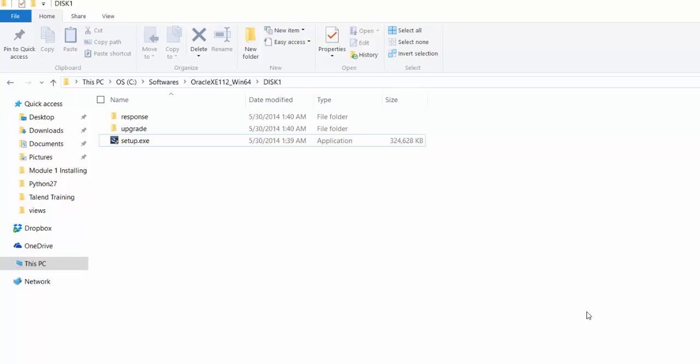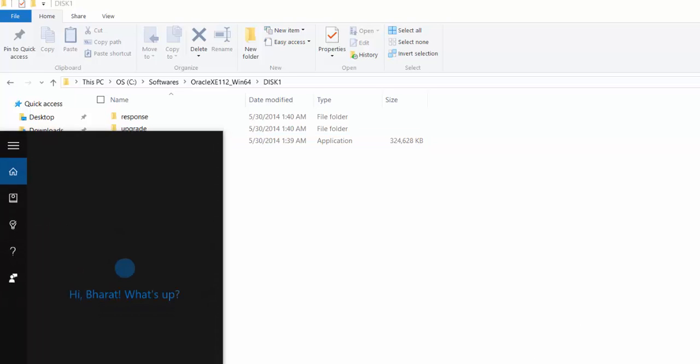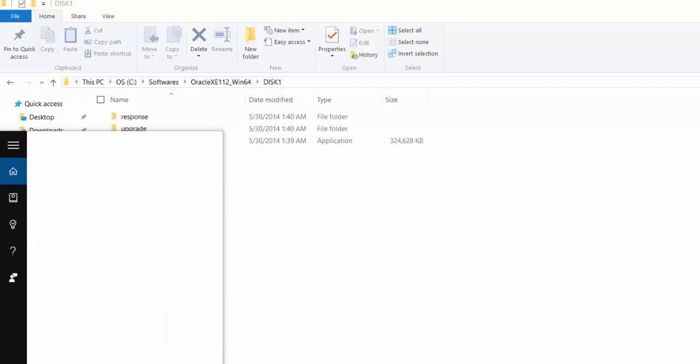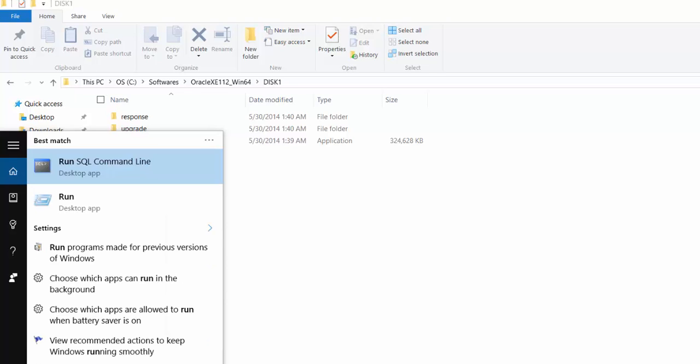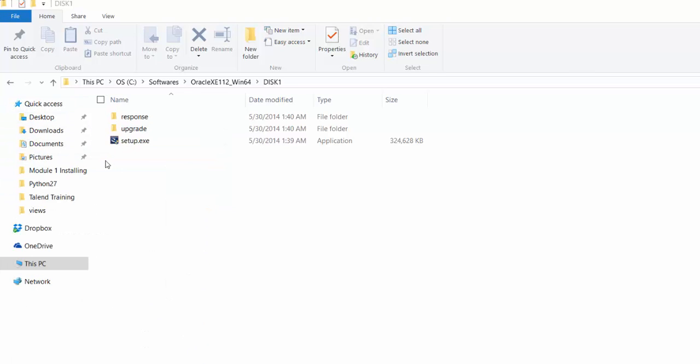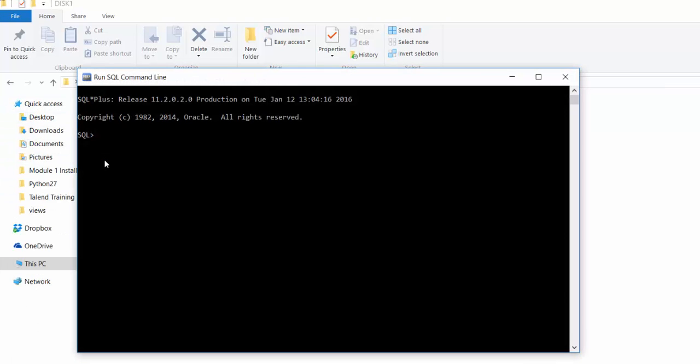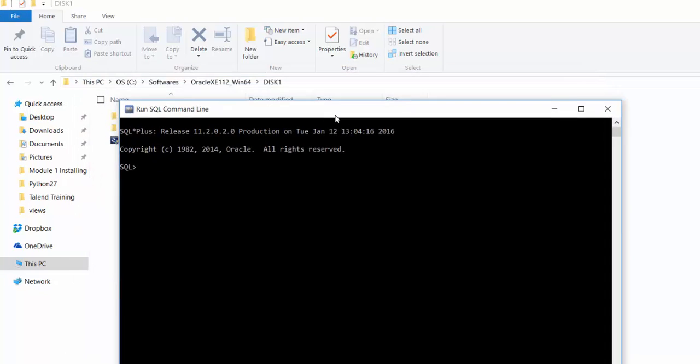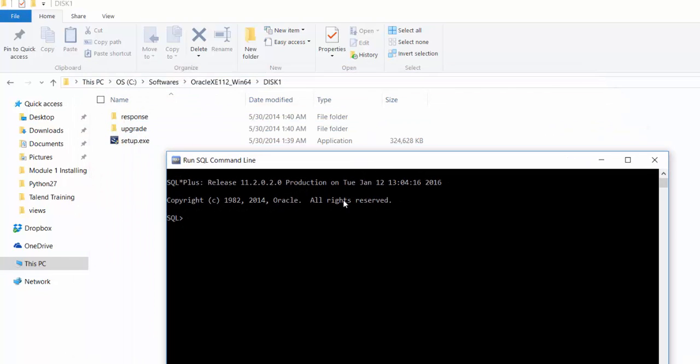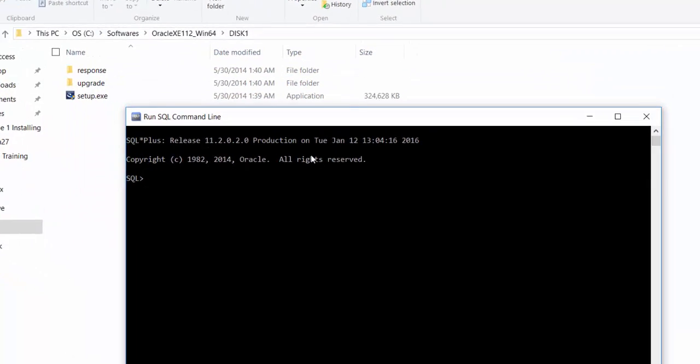Let's run the SQL command line. From here, you need to connect using the system user which you had just created.